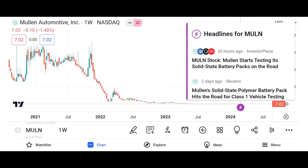Briefly introduce the topic of the video: understanding MU stock — a comprehensive analysis. MU refers to Micron Technology Inc., an American multinational corporation known for producing memory and storage solutions.